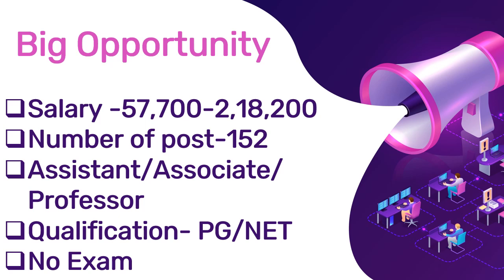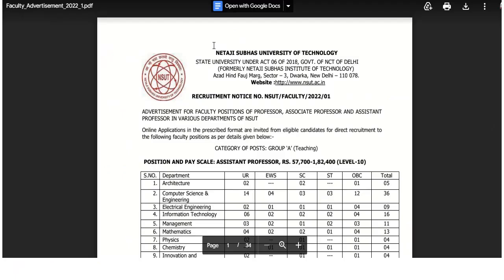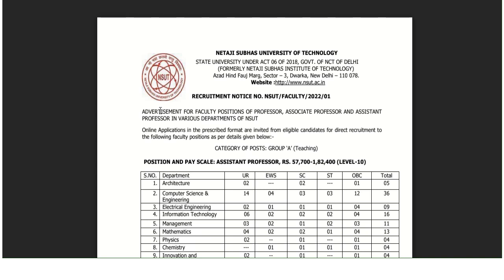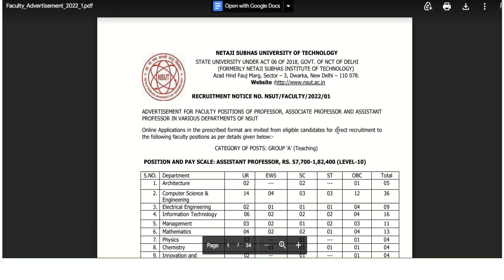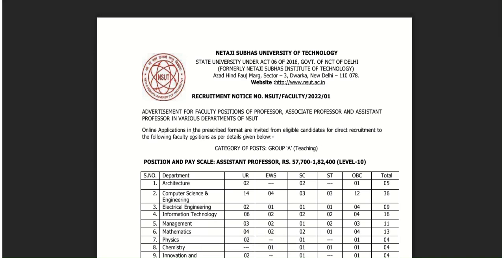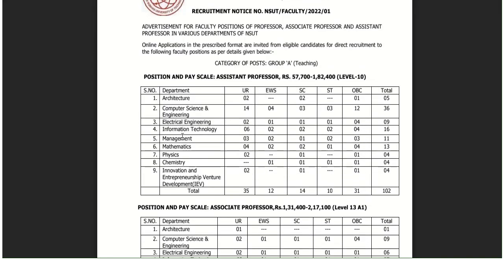First of all, the vacancy announced is from Netaji Subhash University of Technology, New Delhi. The recruitment is for Professor, Associate Professor, and Assistant Professor posts. Whoever is selected will be on a direct basis and it is a permanent position.